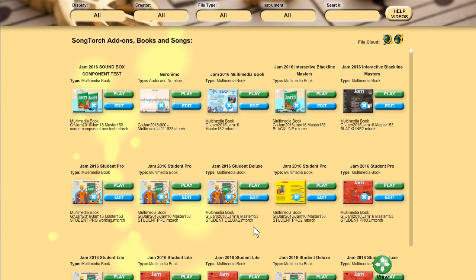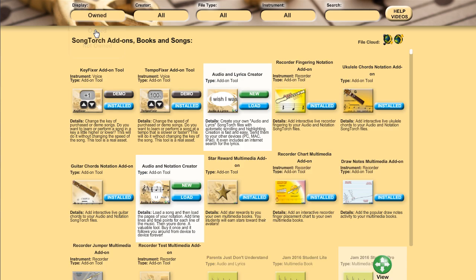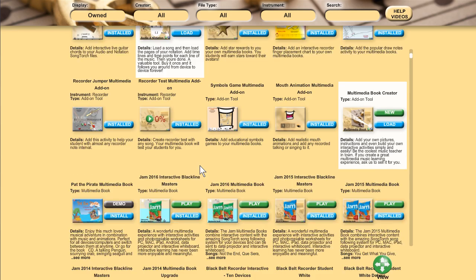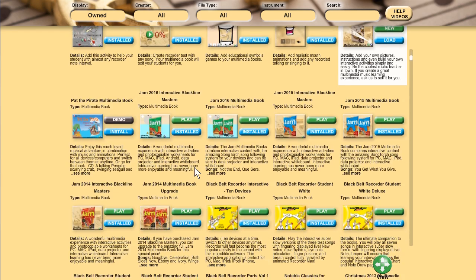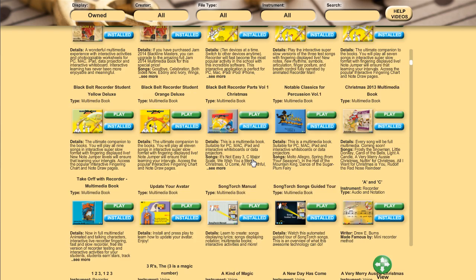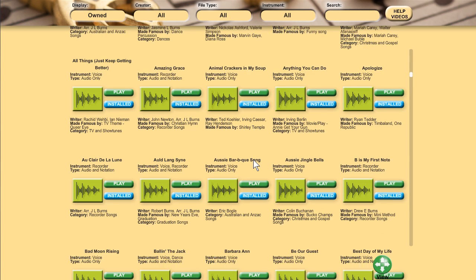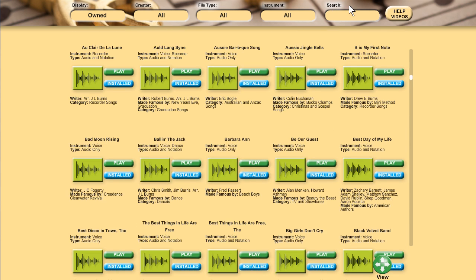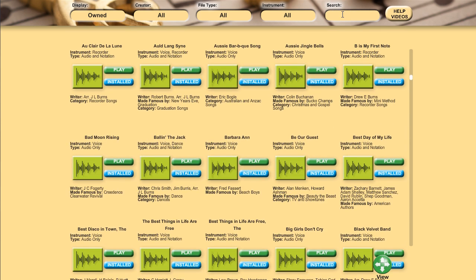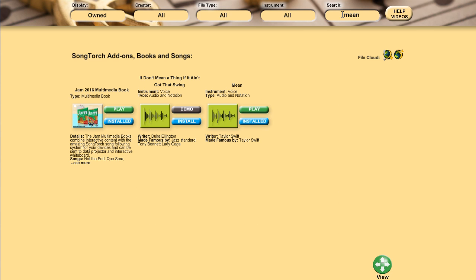And we're now back to the SongTorch index, ready for us to display owned and choose another multimedia book. Or if you want to jump directly to a song, here are all the songs I own. We'll search for Mean — and there it is, so we can jump straight to it. Enjoy, see you next time.